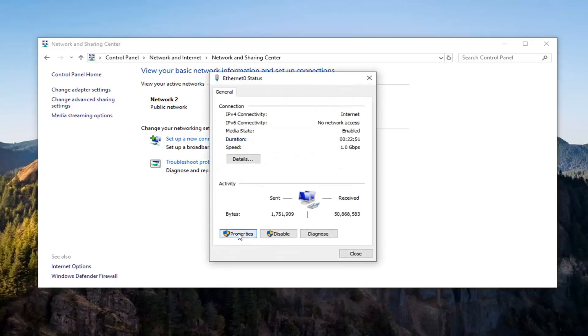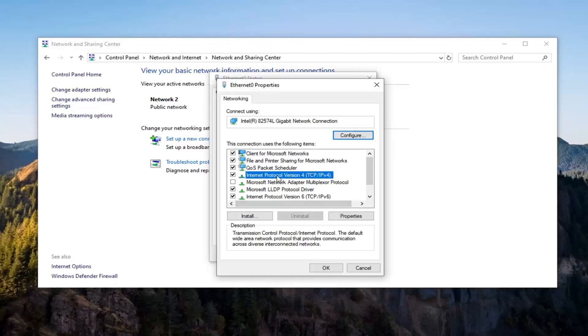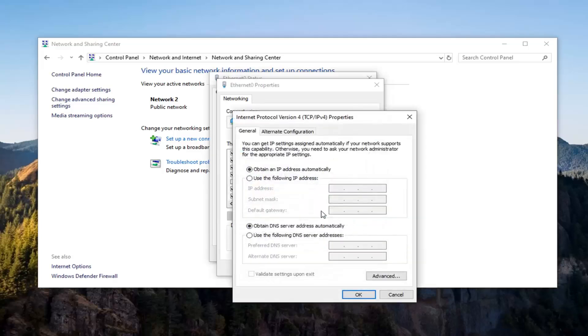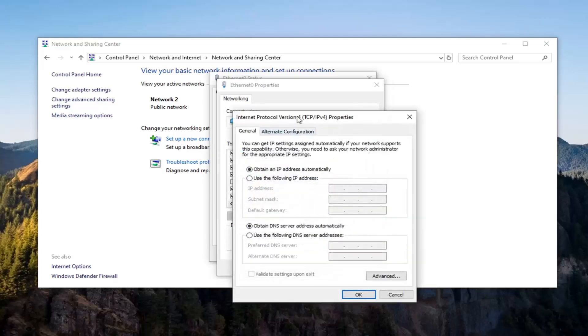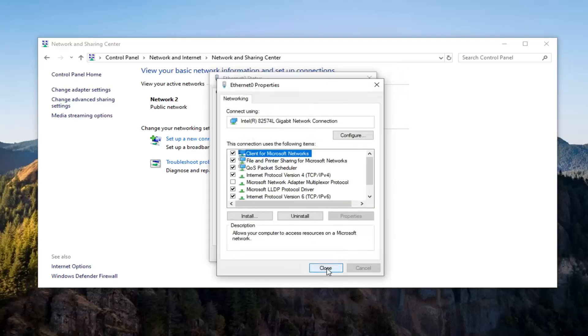Select the properties option. Select Internet Protocol Version 4 and then parentheses tcp slash ipv4 and select properties. Make sure obtain IP address automatically and obtain DNS server address automatically are both the selected options. Then select ok.